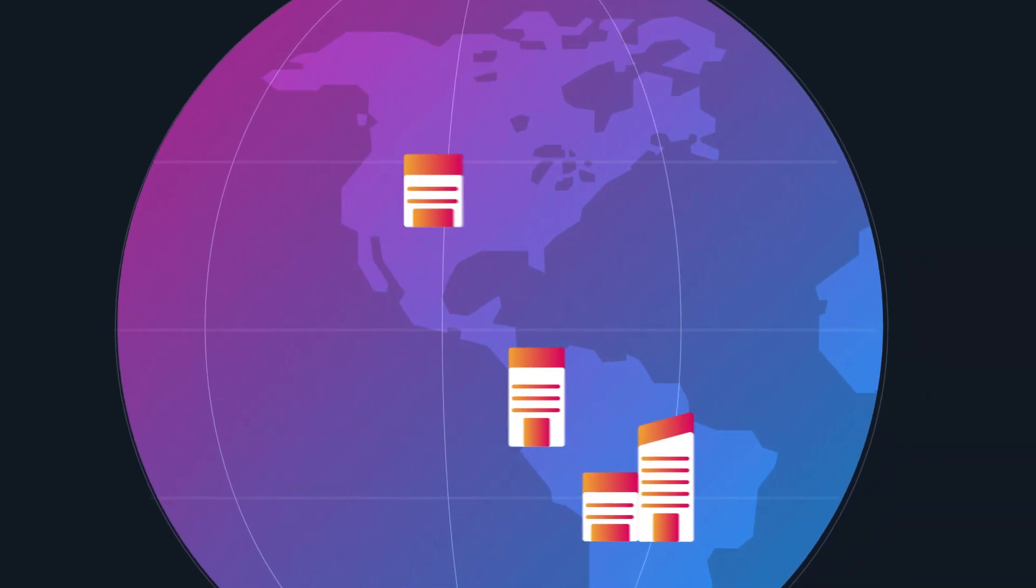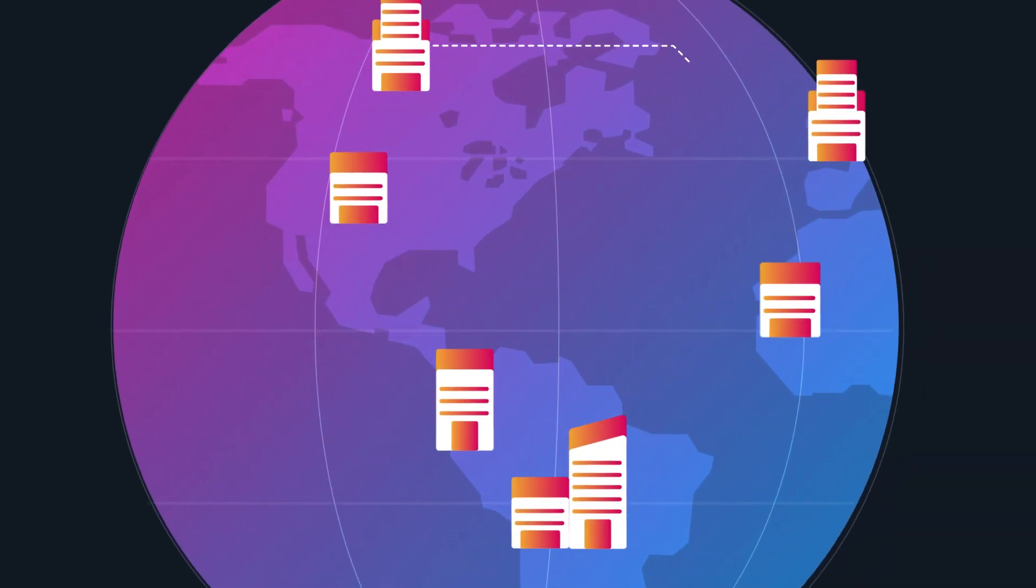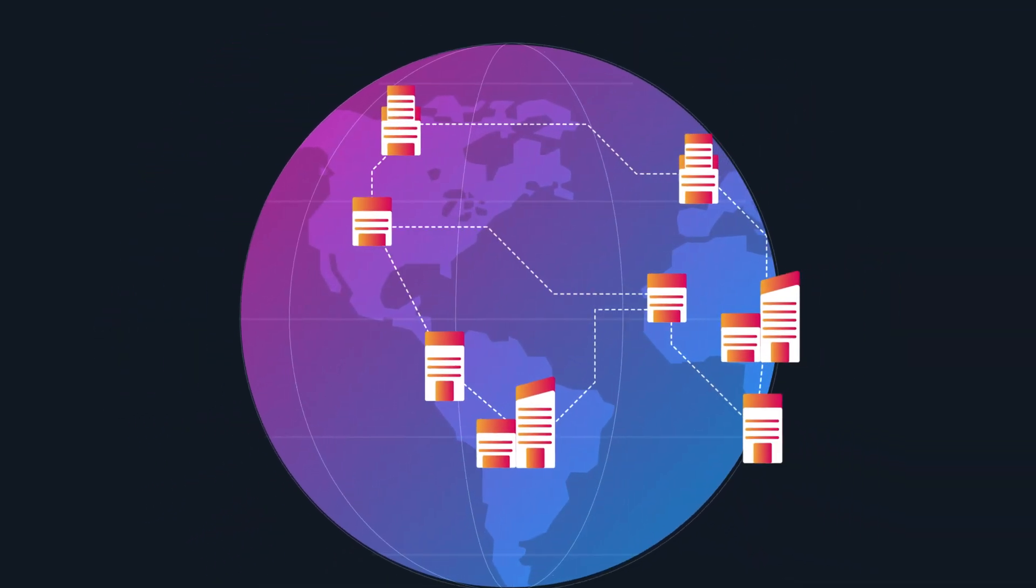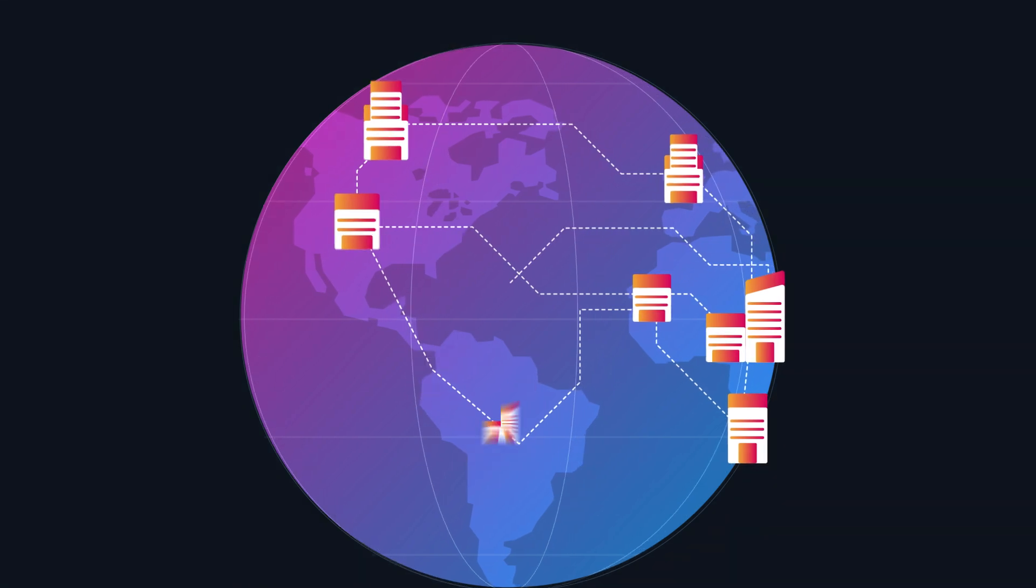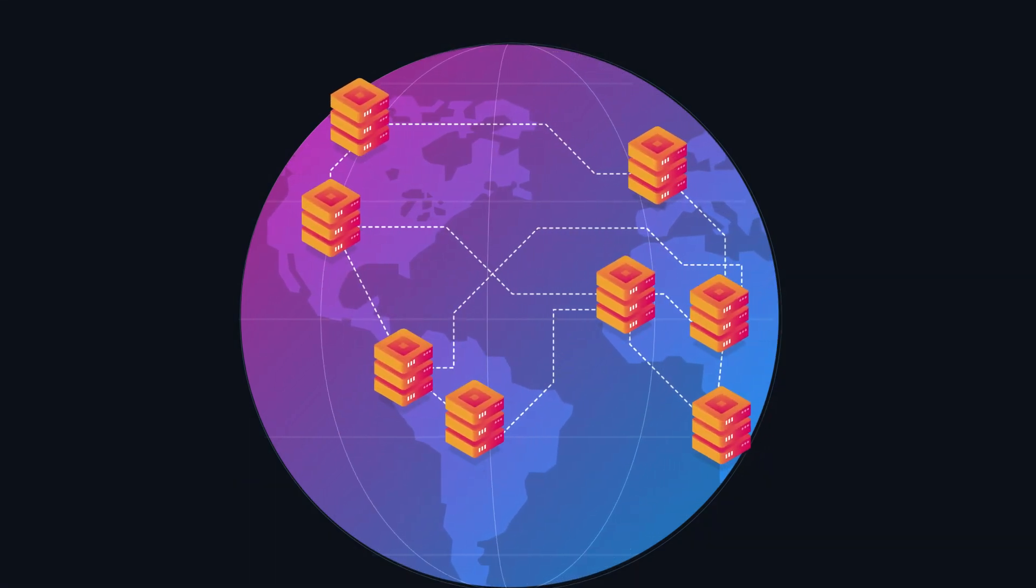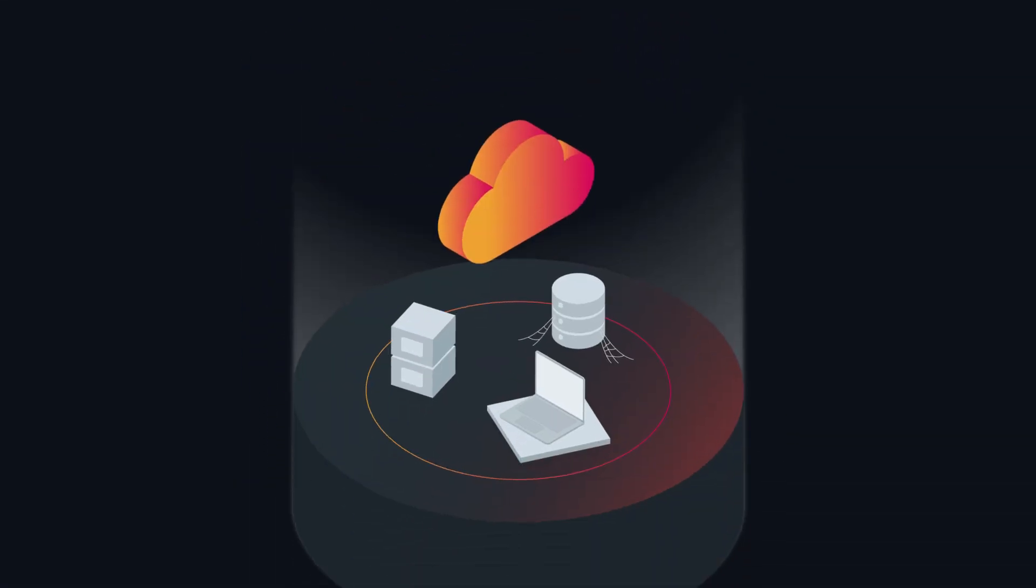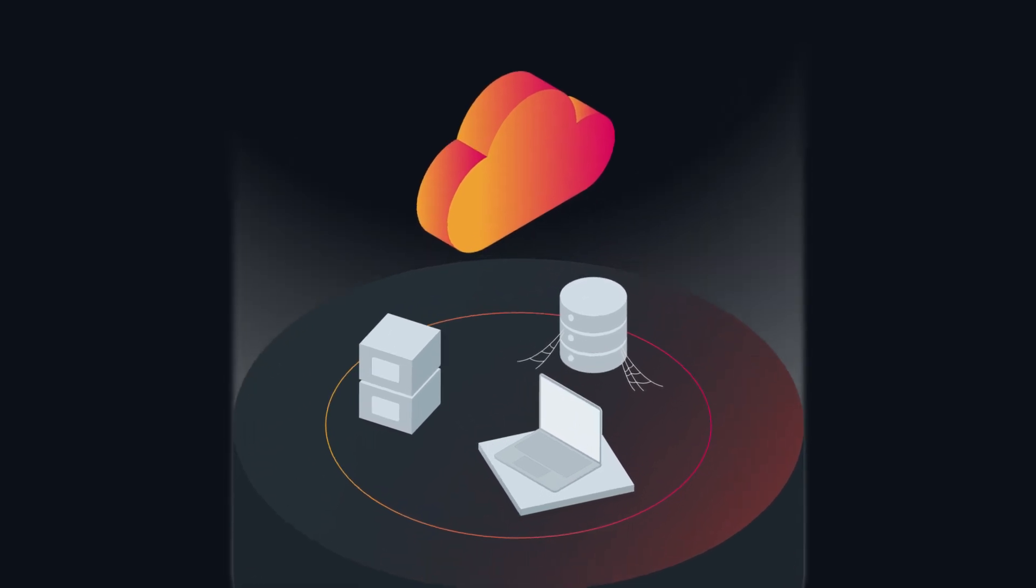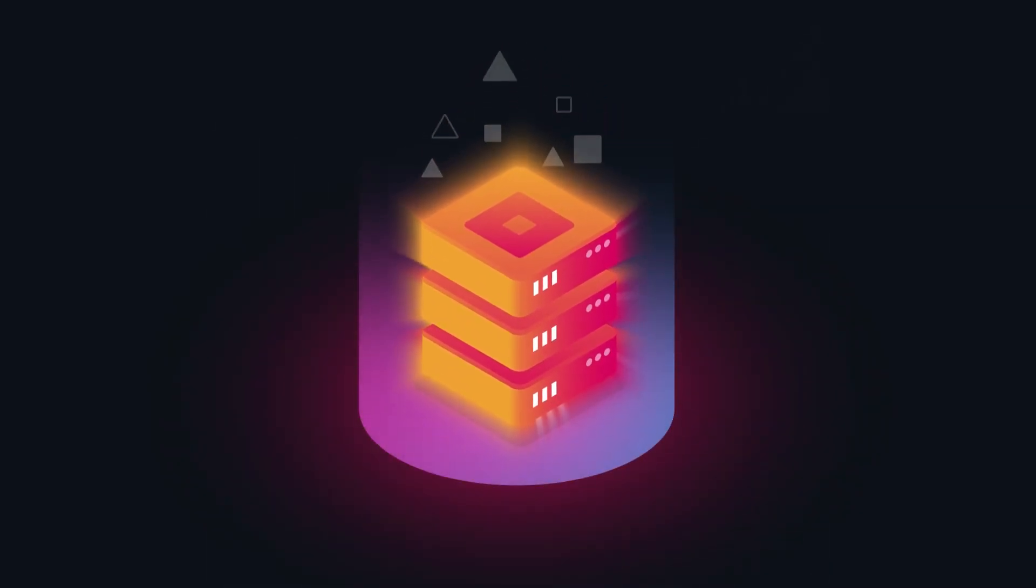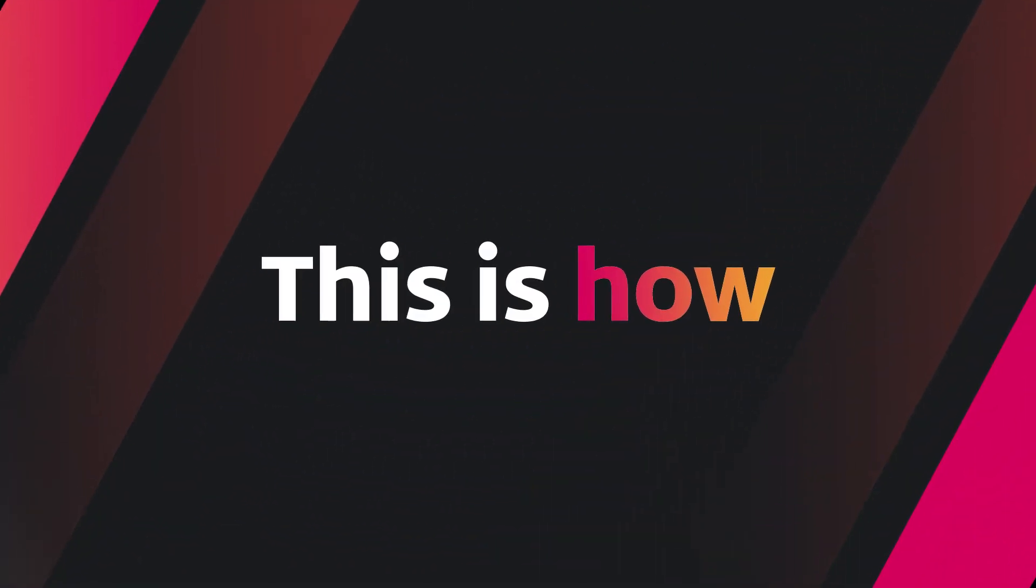No matter the size of your organization, transferring data and workloads across various platforms to Scale Computing Platform is streamlined with minimal risk and downtime. Upgrade your IT infrastructure to Scale Computing Platform easily. This is how.